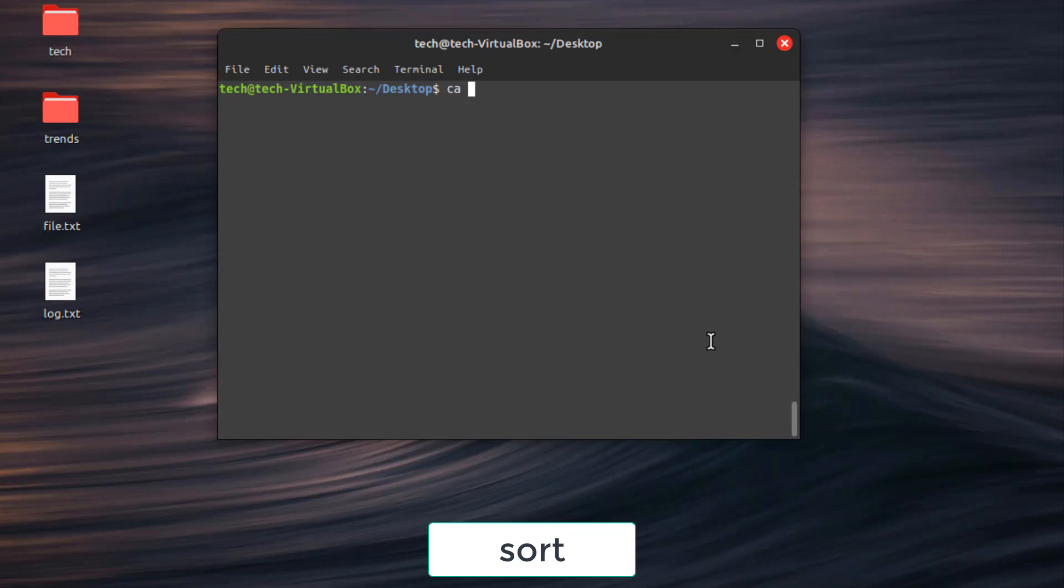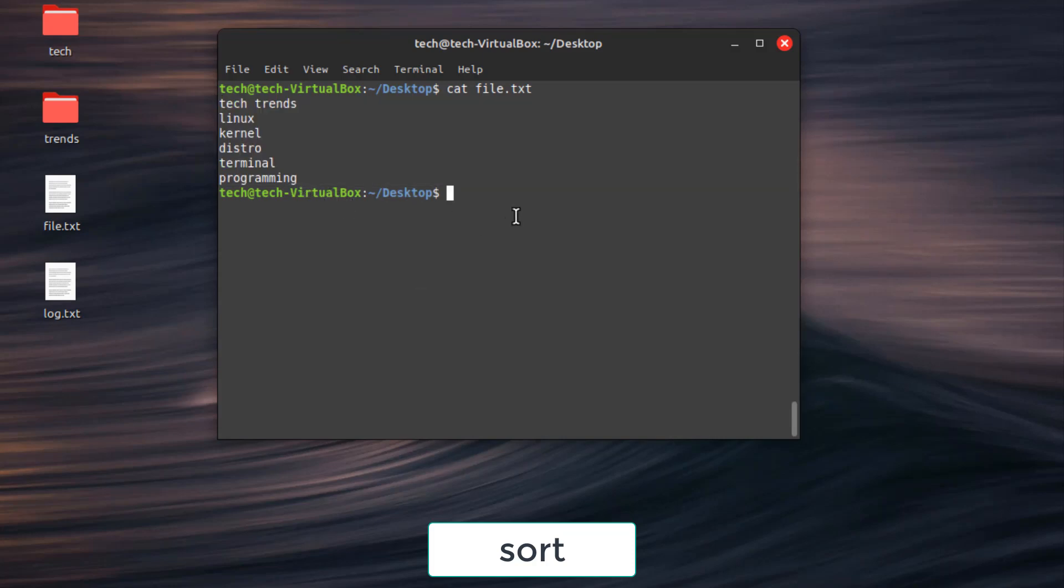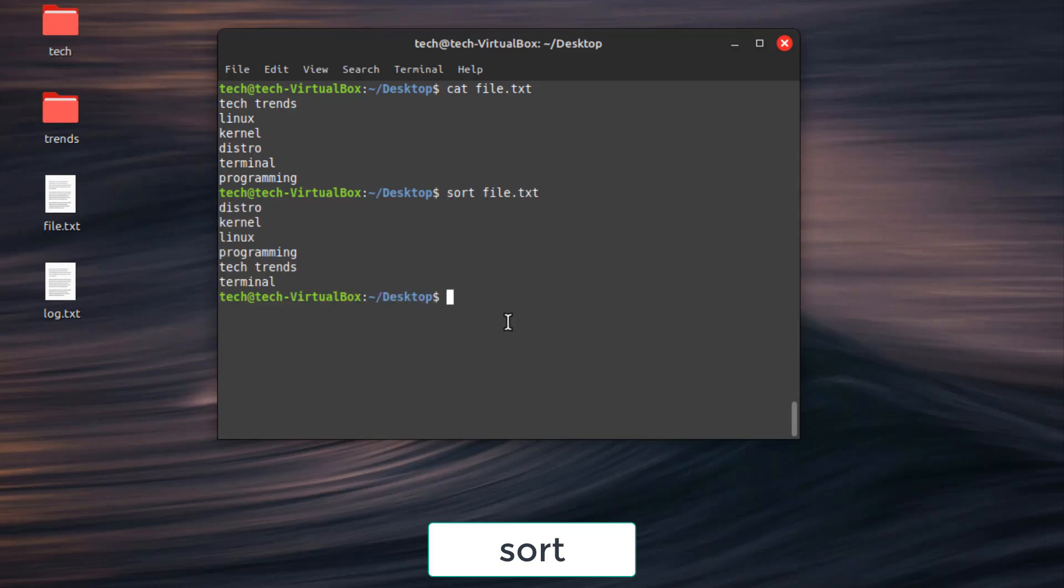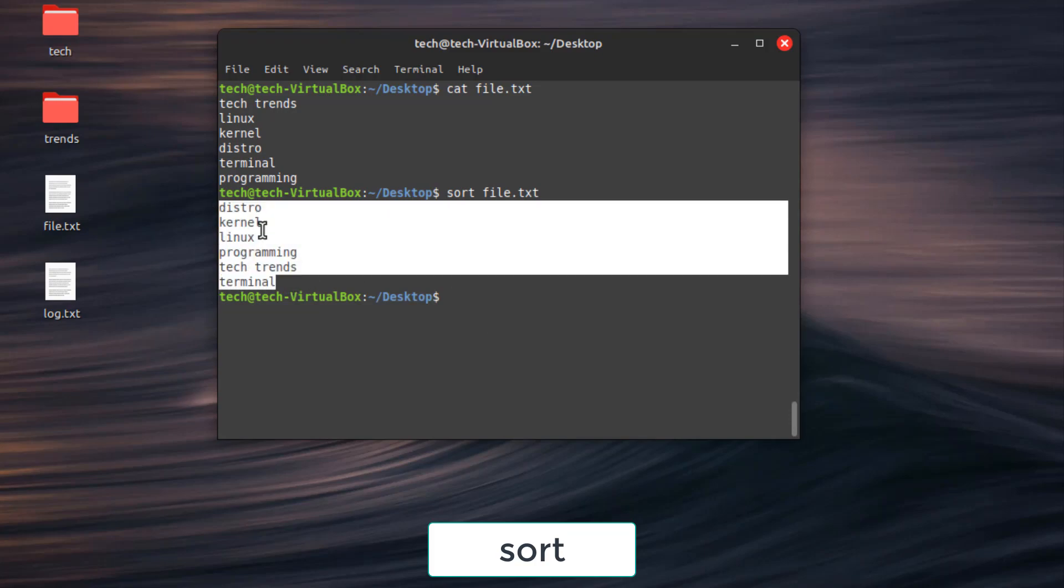For example, we have here a text file named file. It contains some random words like tech trends, linux, kernel, distro, terminal, programming. We can sort them alphabetically using sort by typing sort file.txt.